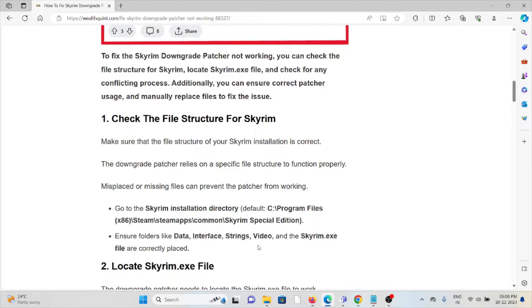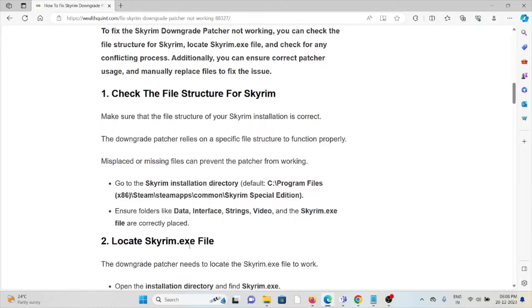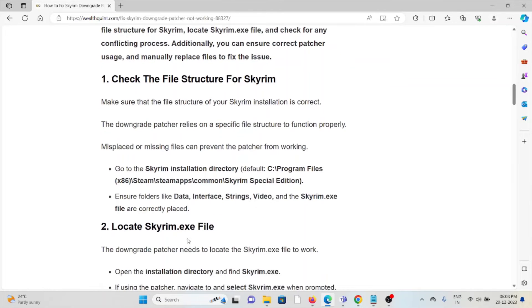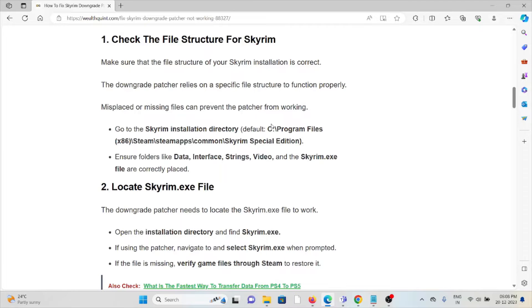The first method is check the file structure for Skyrim. Make sure the file structure of your Skyrim installation is correct. The downgrade patcher relies on a specific file structure to function properly. Misplaced or missing files can prevent the patcher from working. Go to the Skyrim installation directory and ensure folders like Data, Interface, Strings, Video, and the Skyrim.exe files are correctly placed.